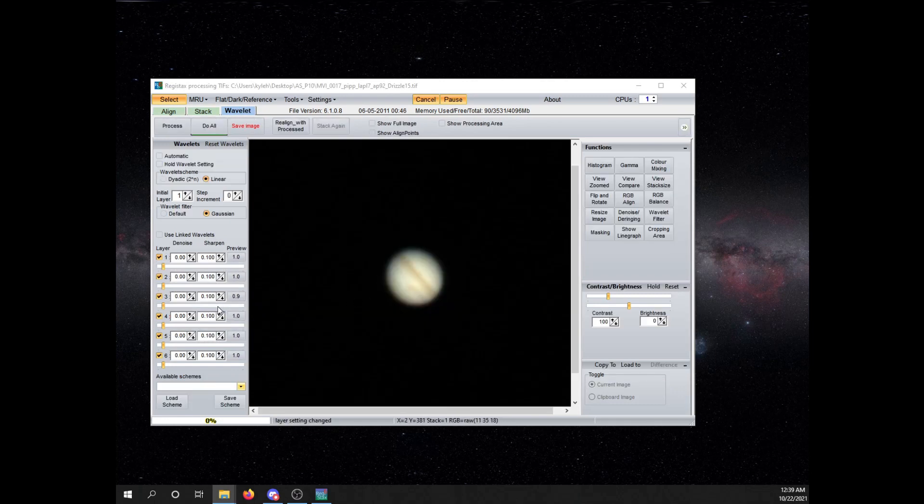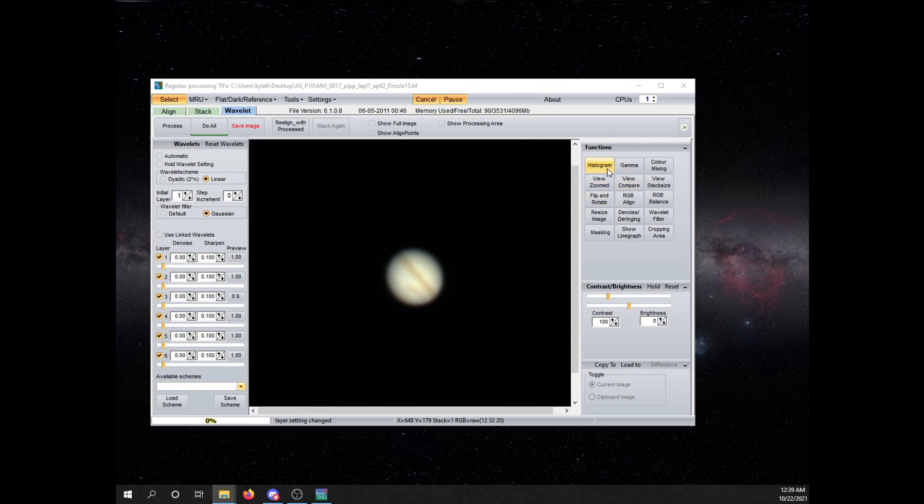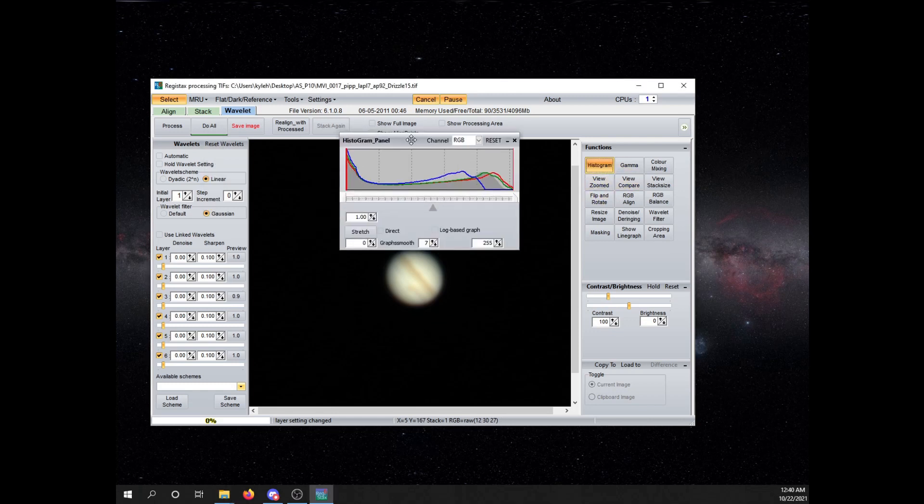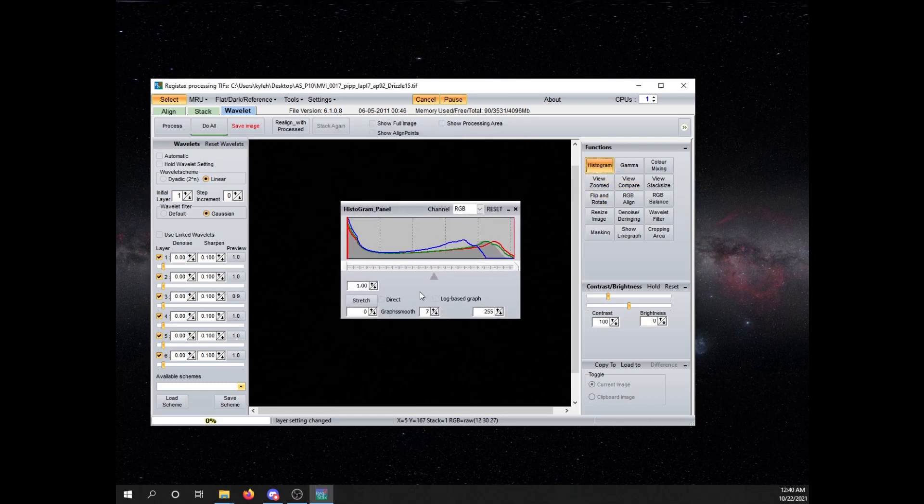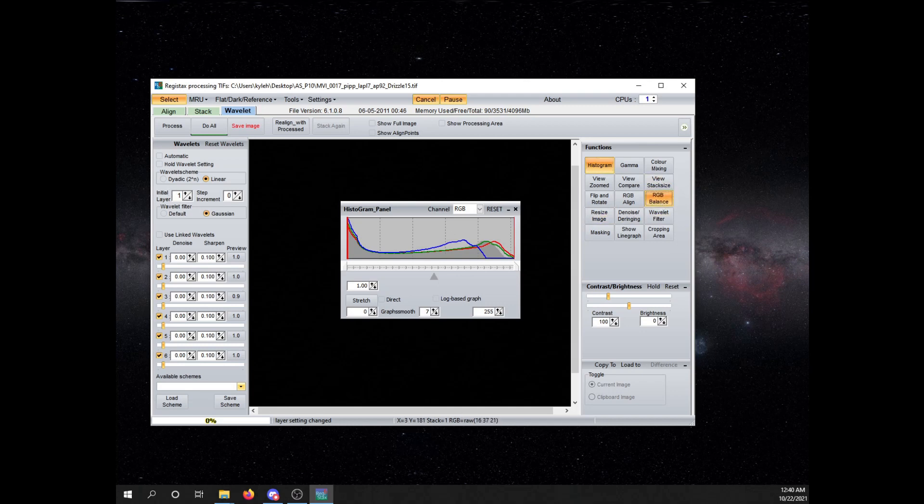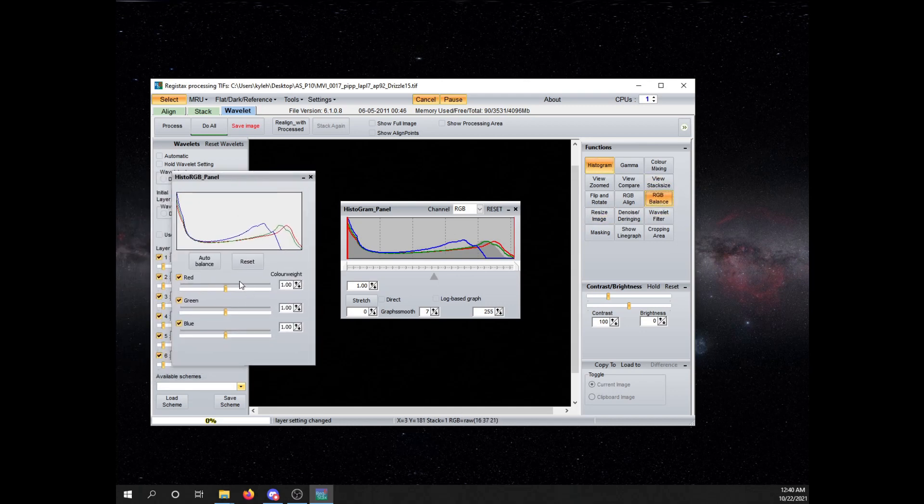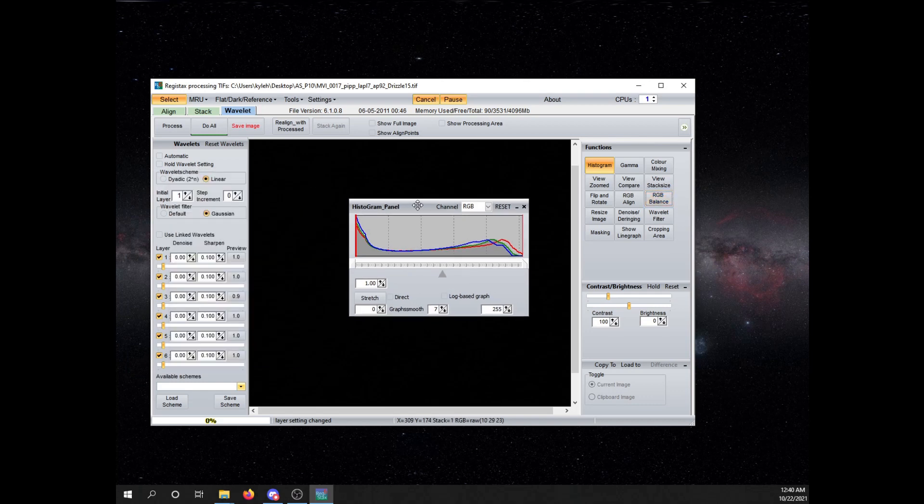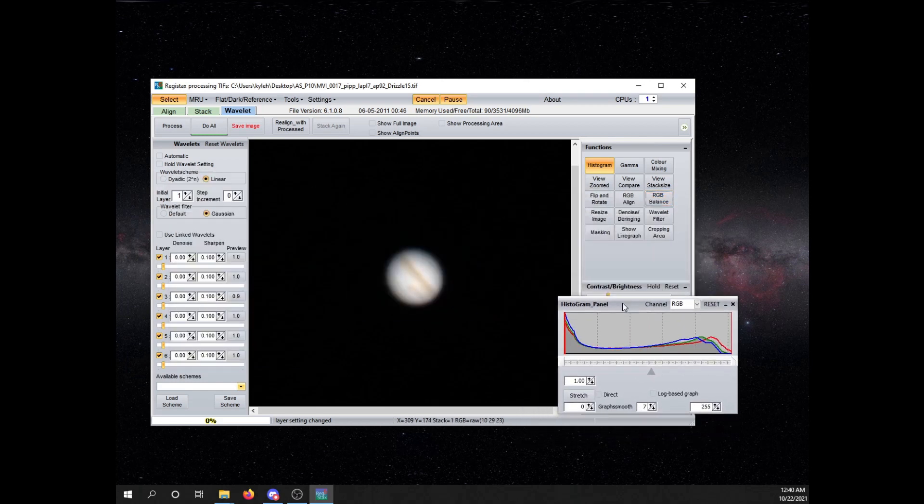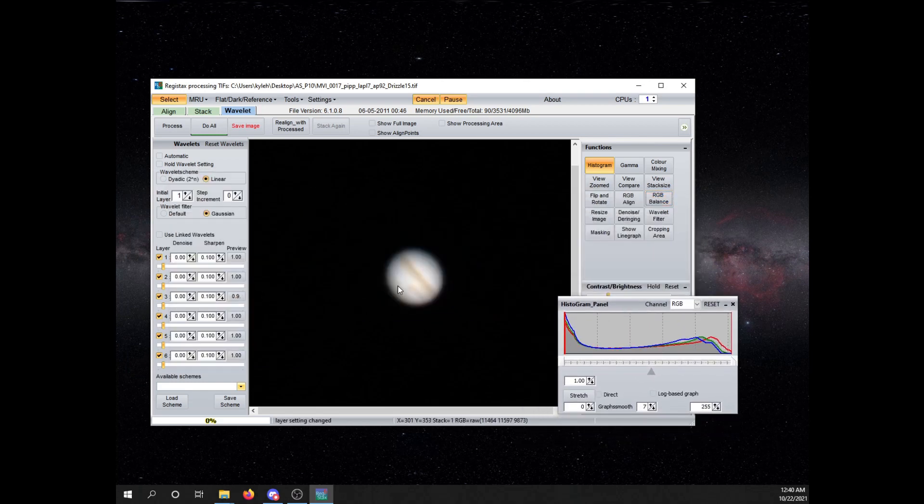And then, here's where you do a bunch of wavelet adjustments. So, typically on here, I try and pull up the histogram. That looks pretty good. RGB balance. Auto balance it to where things are sort of the same color. So, you're not outweighing specific things.